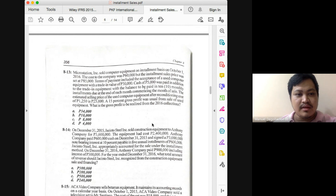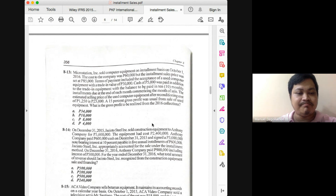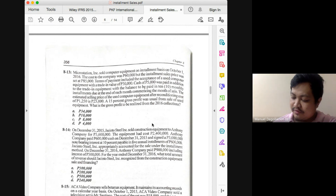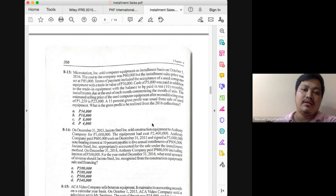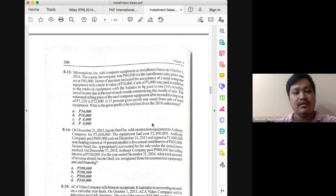How did we get the 20,000 for the equipment? The selling price after reconditioning is 25,000. Deduct the reconditioning cost of 1,250 and also deduct the normal profit margin: 15% times 25,000 equals 3,750. Deducting 3,750 and 1,250 from 25,000 gives you the fair market value — the net realizable value — of the traded-in asset at 20,000.